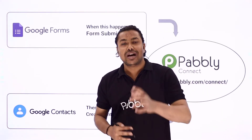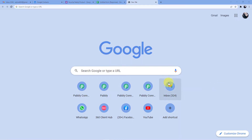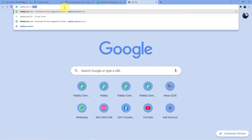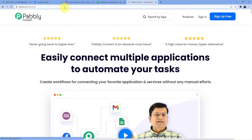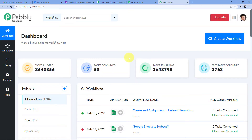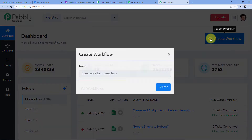Now we are at our screen. Go to pably.com/connect and you will be redirected to the Pably Connect website. If you are not yet a member, sign up — it's absolutely free and we give you 100 free tasks every month. I already have an account so I'll sign in, click Access Now, and then create a new workflow by clicking on Create Workflow.